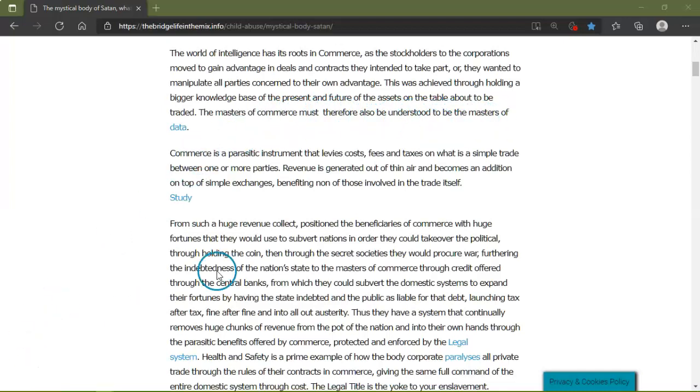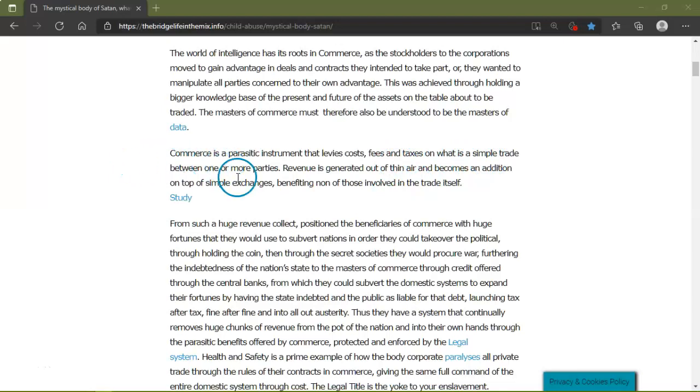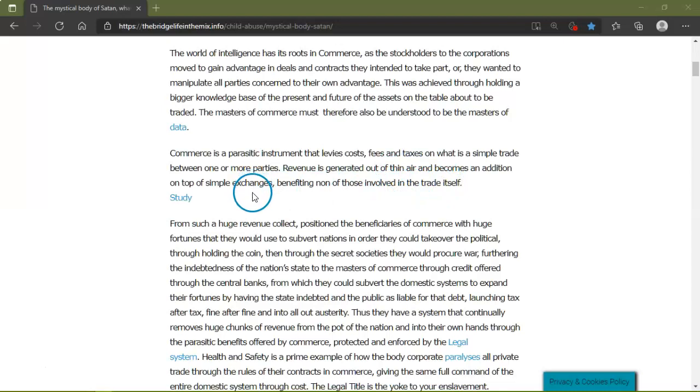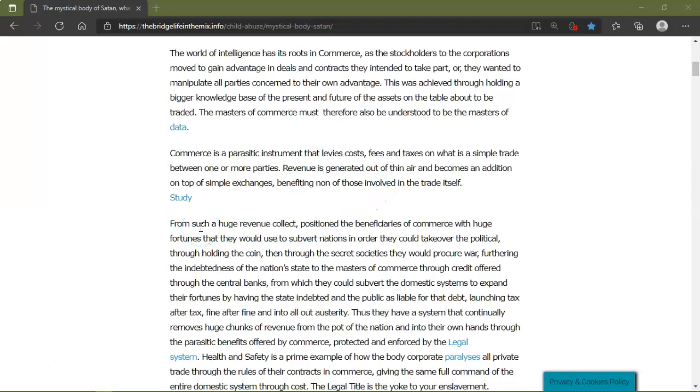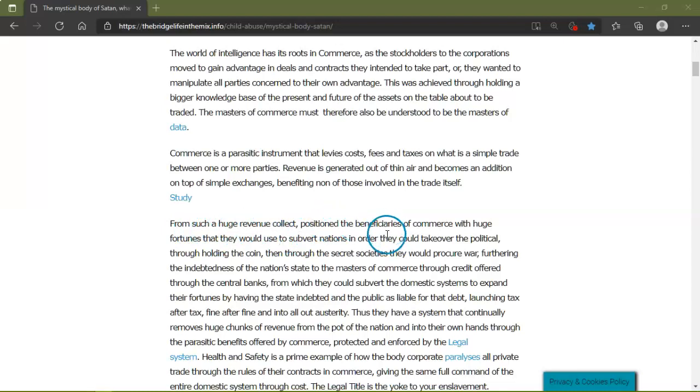Commerce is a parasitic instrument that levies costs, fees, taxes on what is a simple trade between one or more parties. Revenue is generated out of thin air and becomes an addition on top of simple exchanges, benefiting none of those involved in the trade itself.